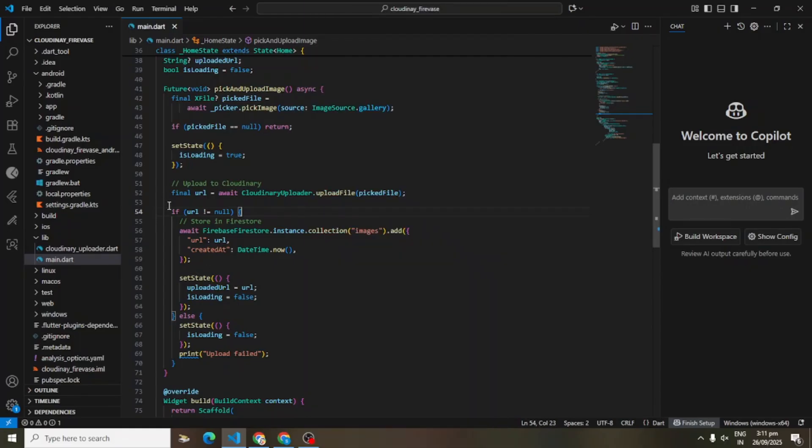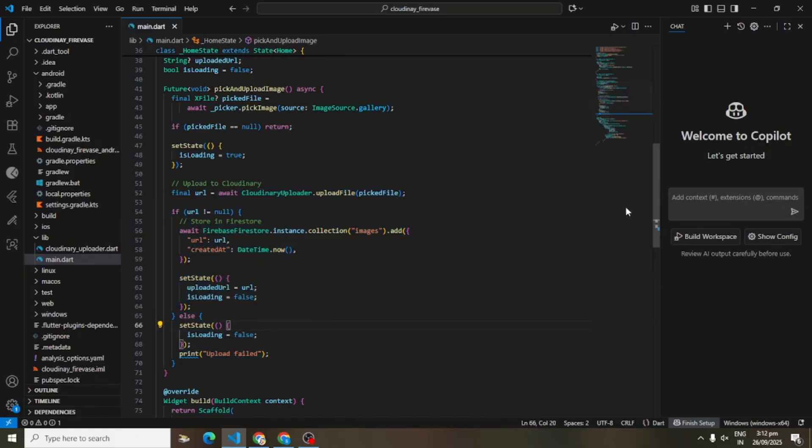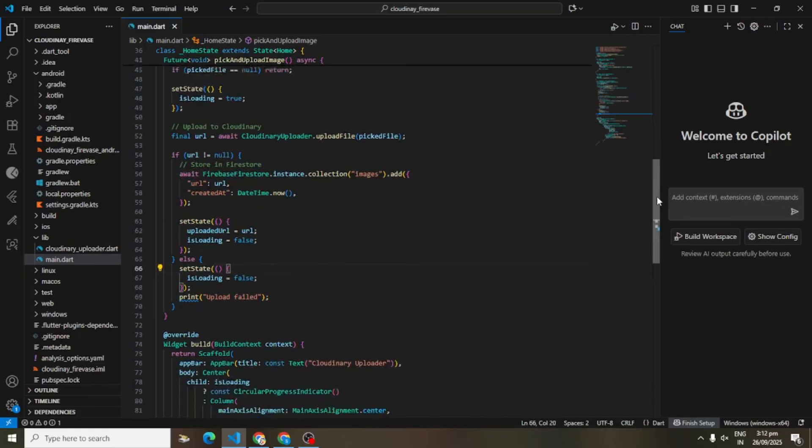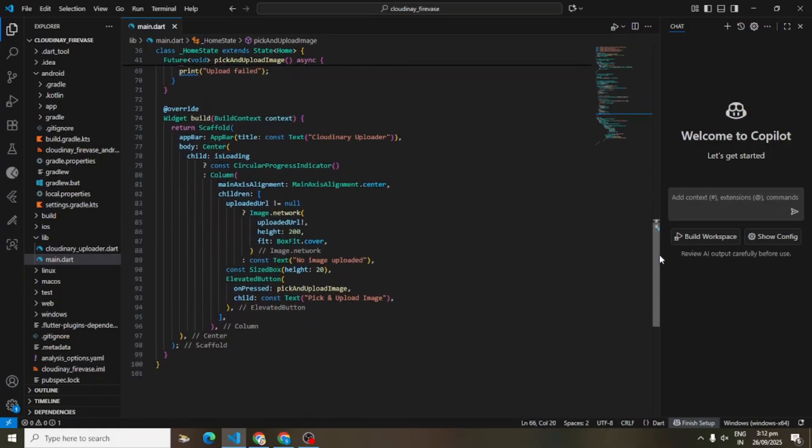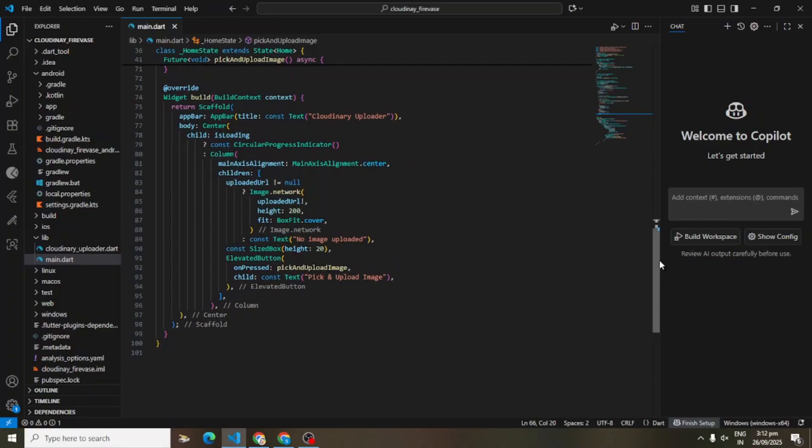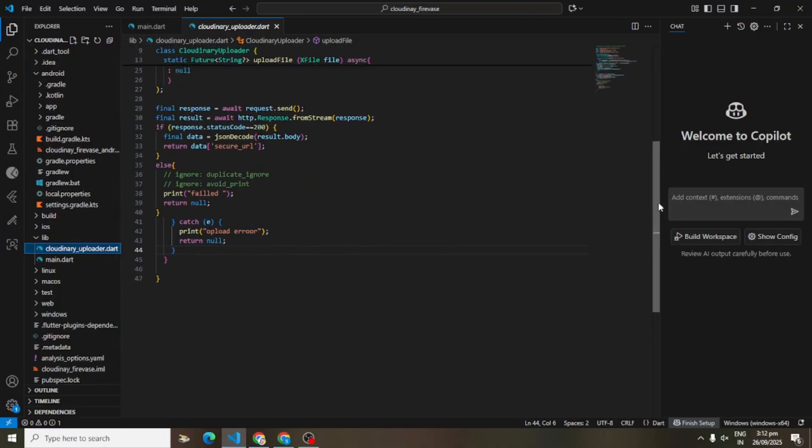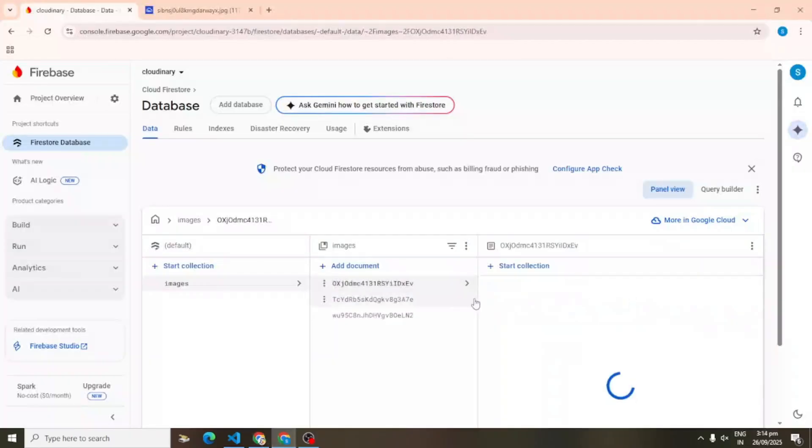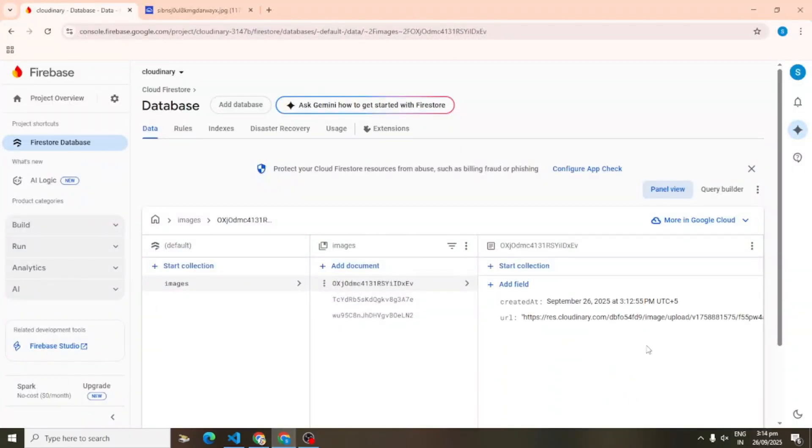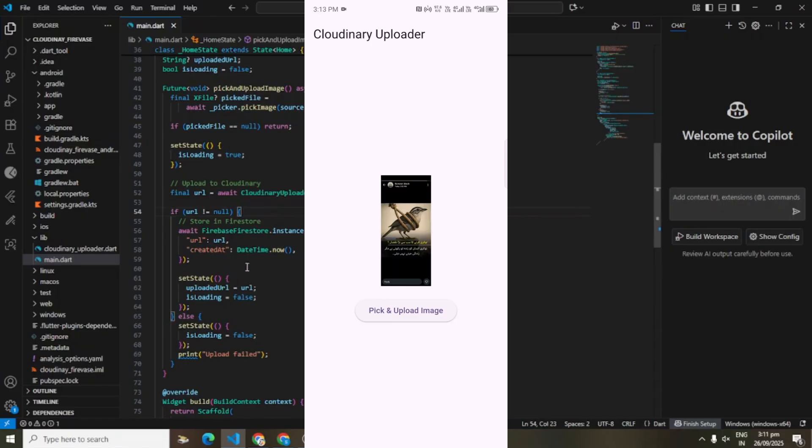Now let's see how it works behind the scenes. First, we pick an image using ImagePicker. Then we send it to Cloudinary with an HTTP post request. Once uploaded, Cloudinary gives us the image URL. We store that URL inside Firebase Firestore. Finally, we fetch the URL from Firebase.